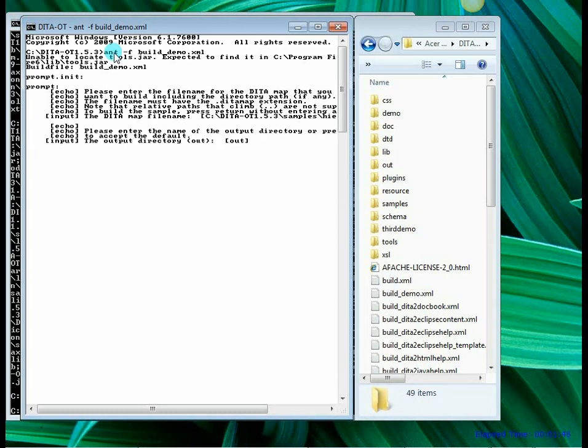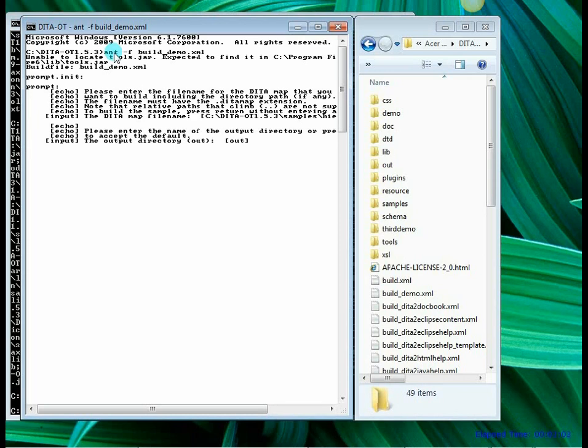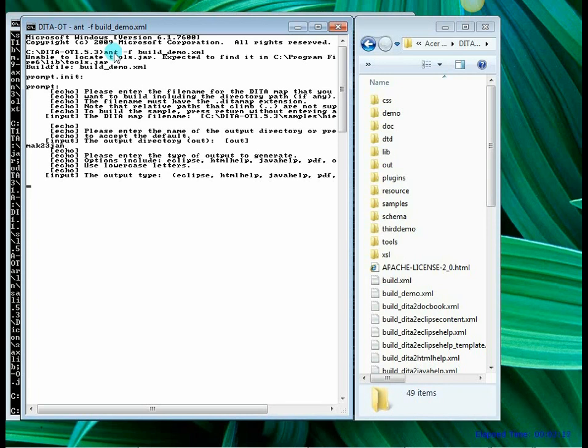Now it is asking me what should be the output directory name. On the right hand side in the explorer window you can see the folders and the files in the DITAOT 1.5.3 folder. Now I am going to choose a file name which is not there. So let me say MAC23JAN that is today's date. And let me say enter.